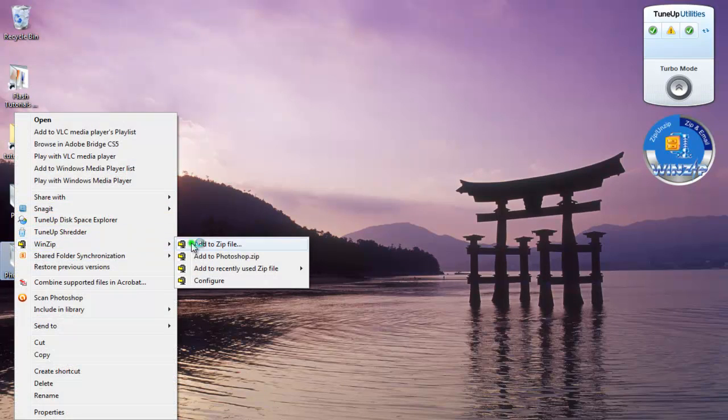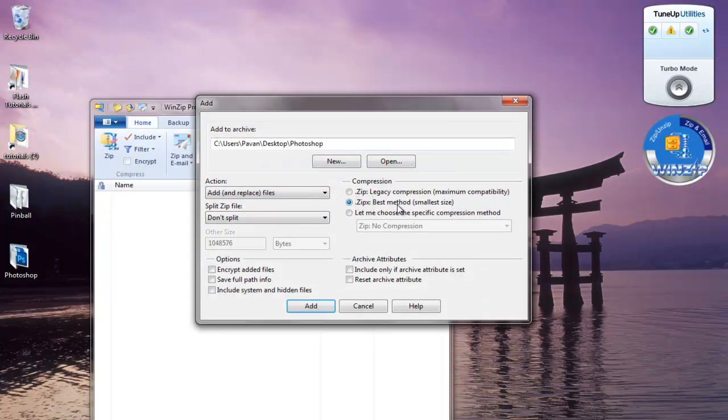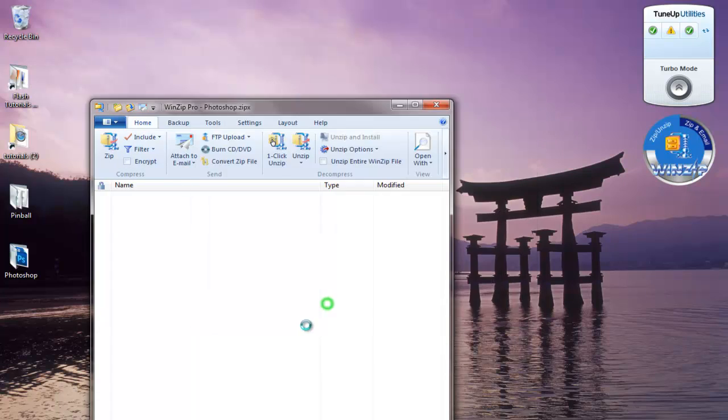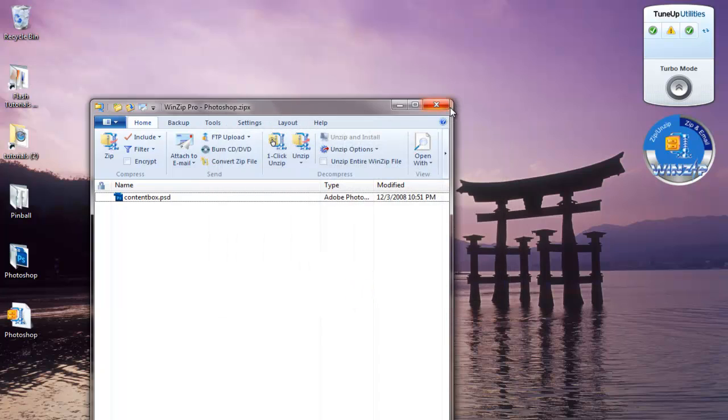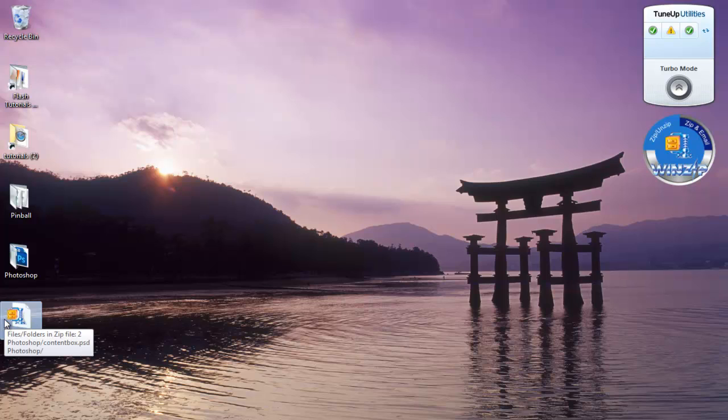And if you want the most compression out of your zip files, you might want to try ZIPX files, which you can choose right here, which is the best method. And it's going to reduce my file size even more than the normal zip files. So this is all. Thank you for watching. See you in the next tutorial on how to zip files in WinRAR. Thank you.